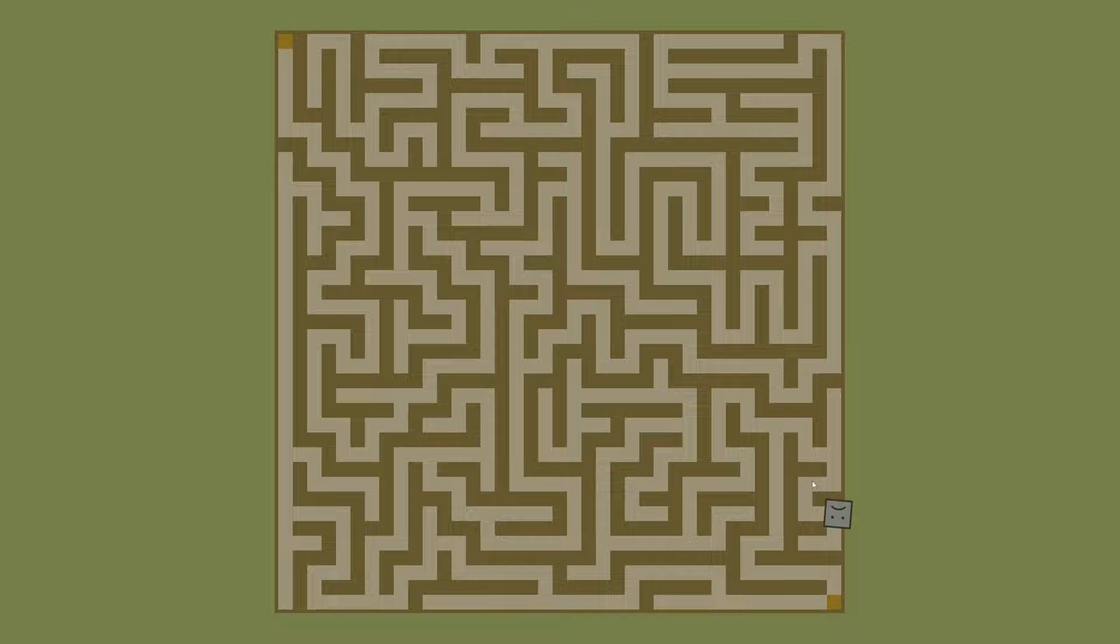And by now, our maze should be completed, so let's test out the algorithm. Instead of evaluating one solution at a time, we'll evaluate the entire population at once.